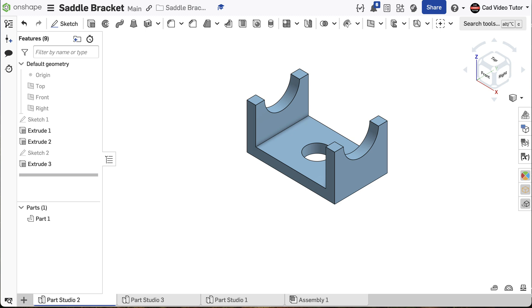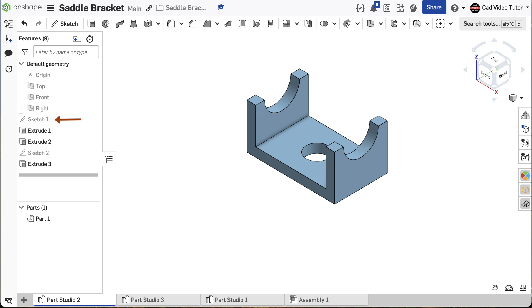As each feature is created, a reference entry is added to the feature list. Each sketch and feature is listed in the order that it was created. Any of the sketches and features on this list can be reopened and changed to update the design.